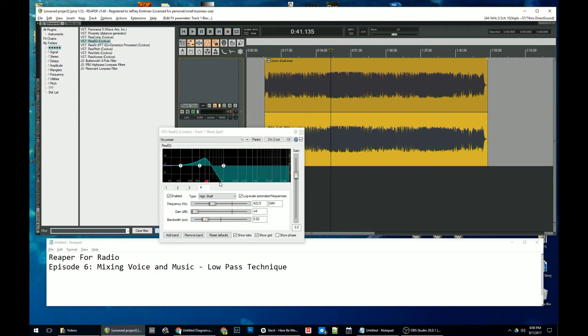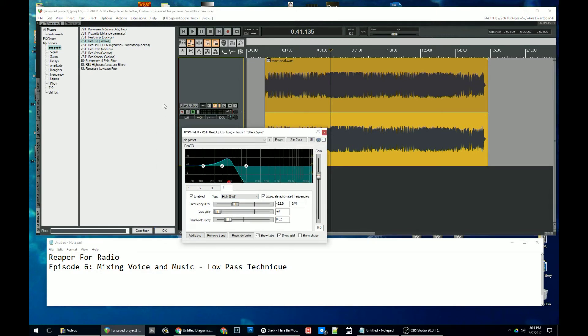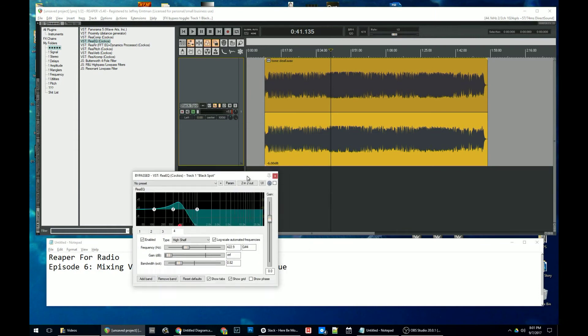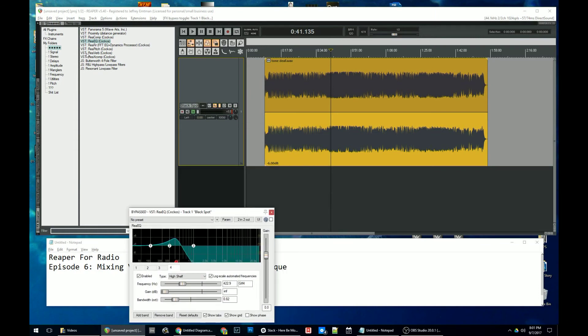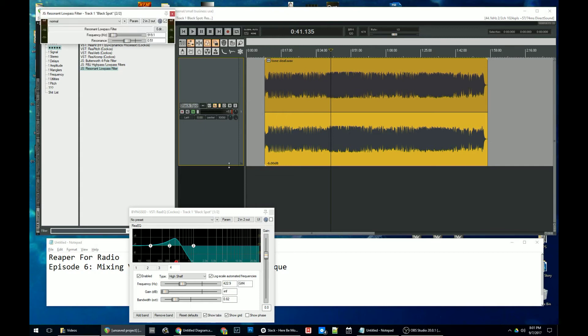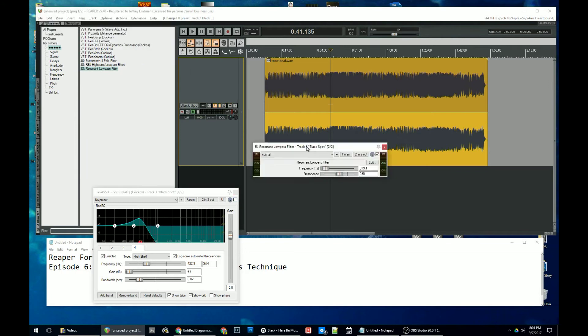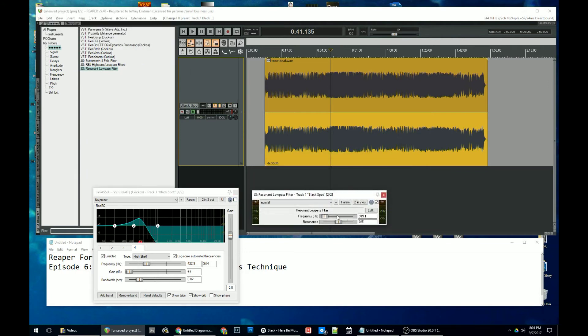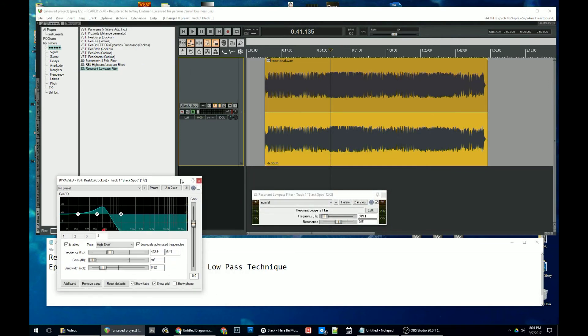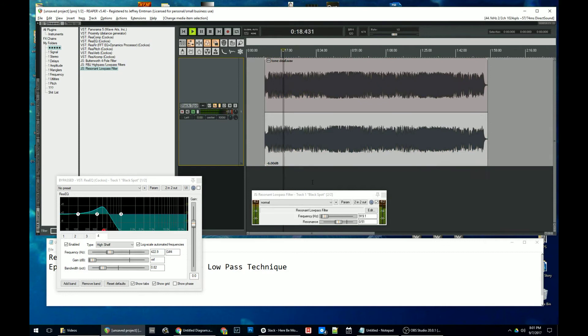Now, so this is one way to make a resonant low pass filter. Now, the nice thing in Reaper is that you also just have one built in here. It's called resonant low pass filter. And if we wanted to use this, I've now disabled this effect with the checkbox. And now we can try it with just the resonant low pass filter plugin. And you can see we get the same effect. You just have two knobs now instead of 1000.